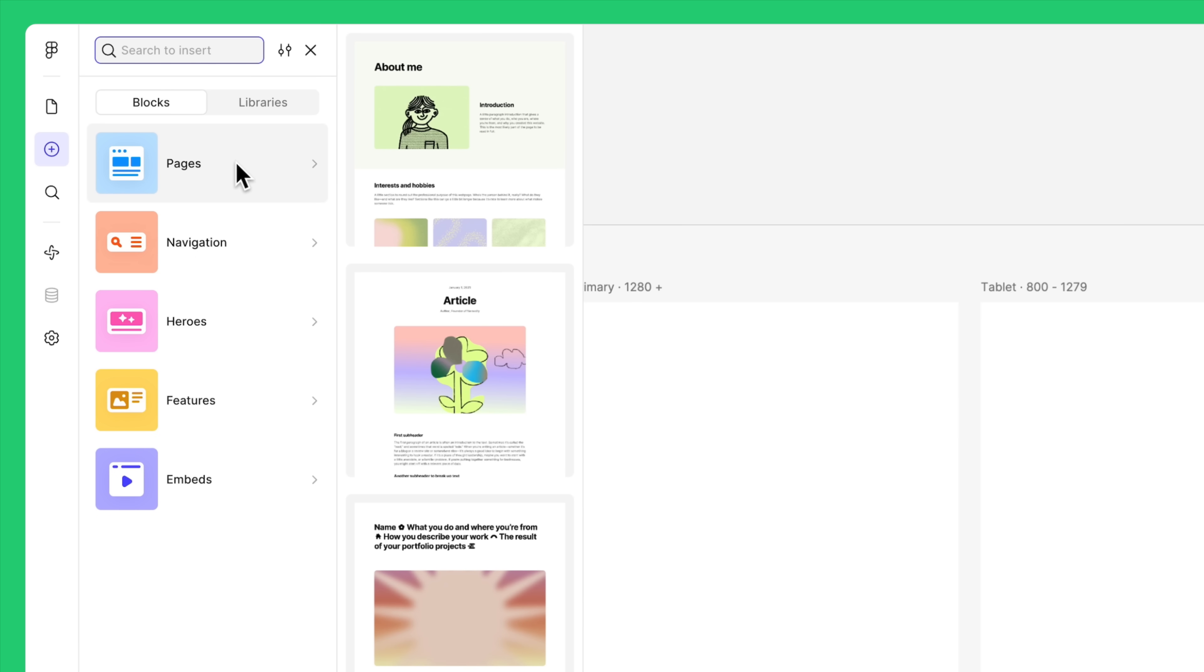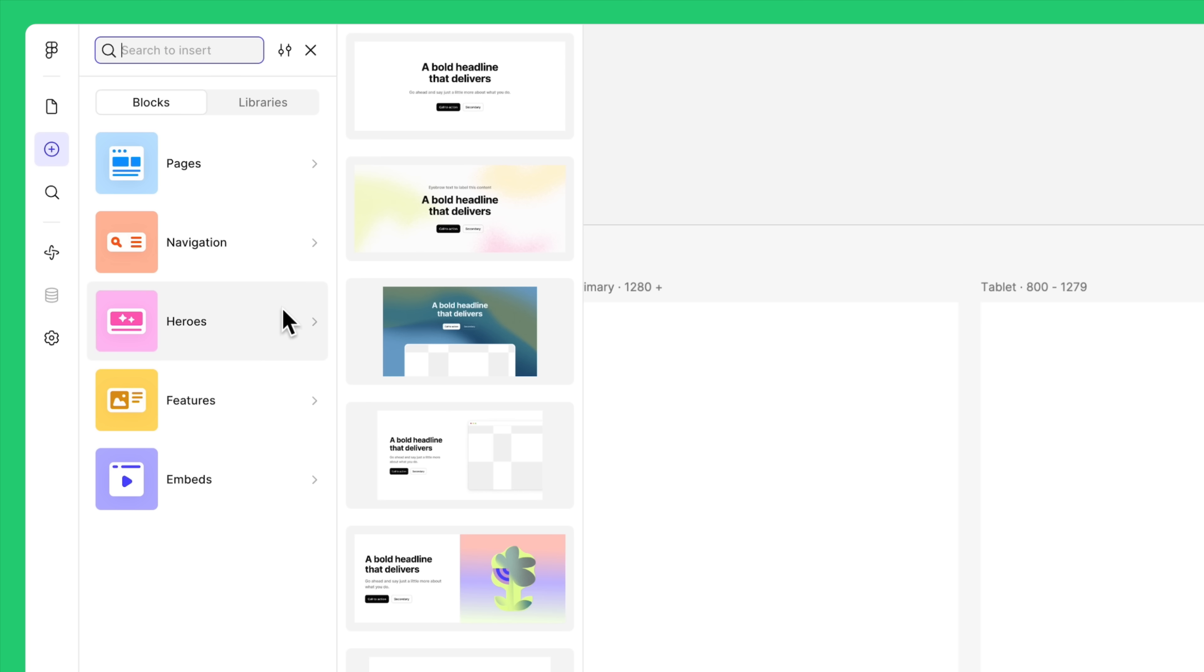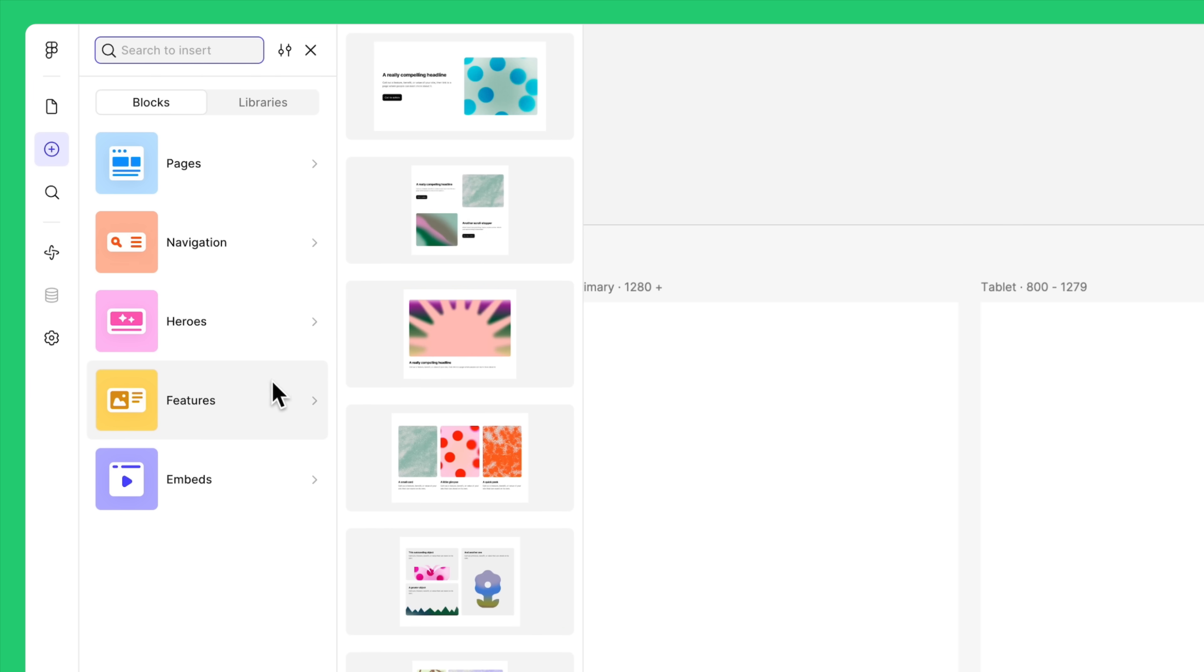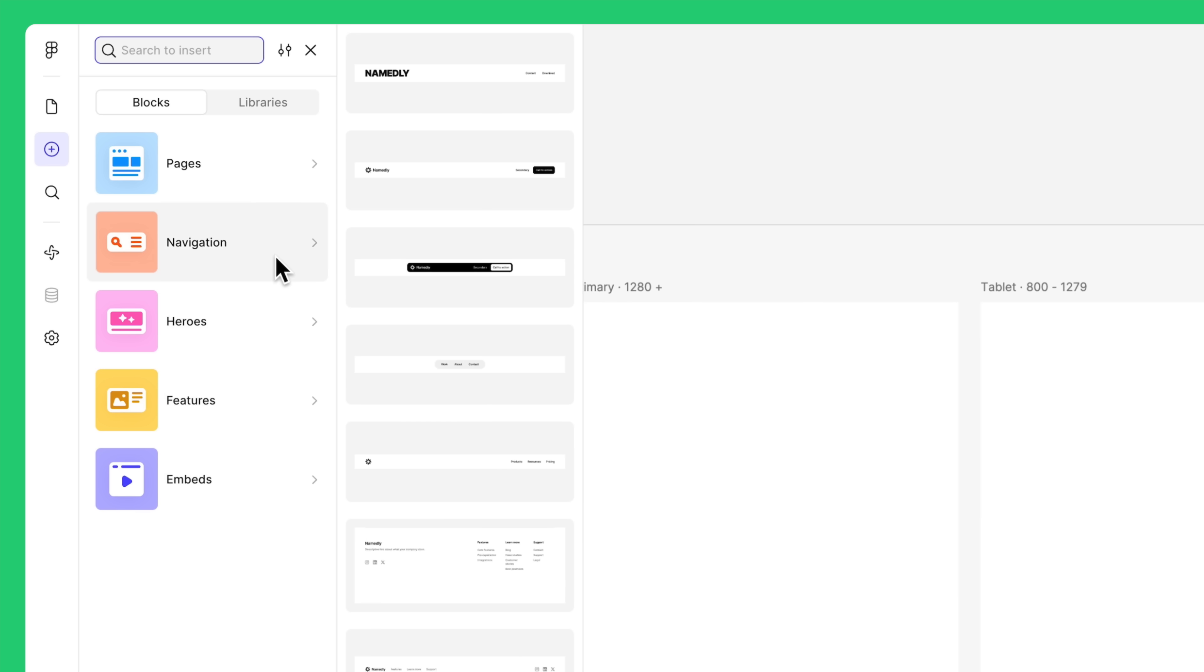Page blocks are entire web pages. There are also navigation, heroes, features, and embeds like forms and videos. These are all design elements found in most web pages. Let's try it out.